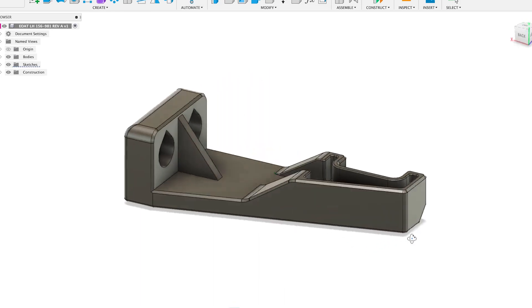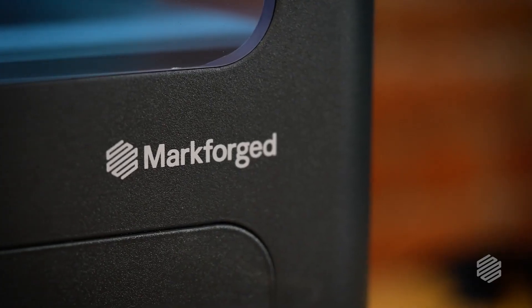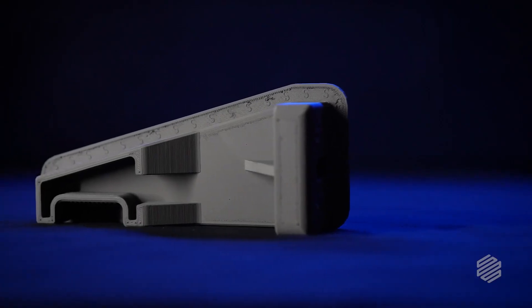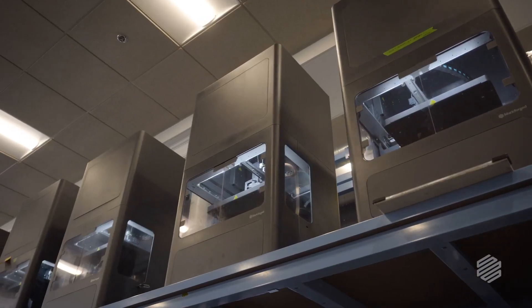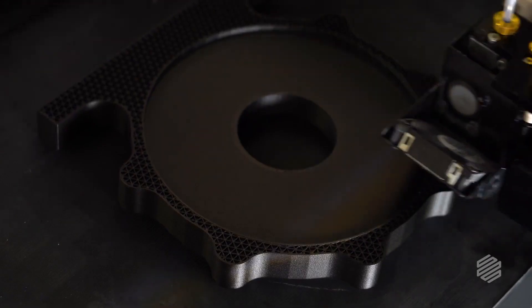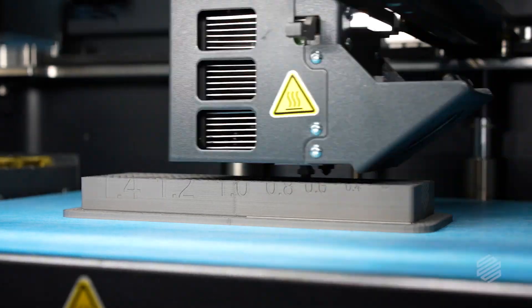Before I get started, this part that I'm showing you was printed on Markforged Metal X in 17-4 stainless steel. But the same design principles should transfer over to most other FFF 3D printers and the materials that you're using. I'm Ross and this is Reinforced.